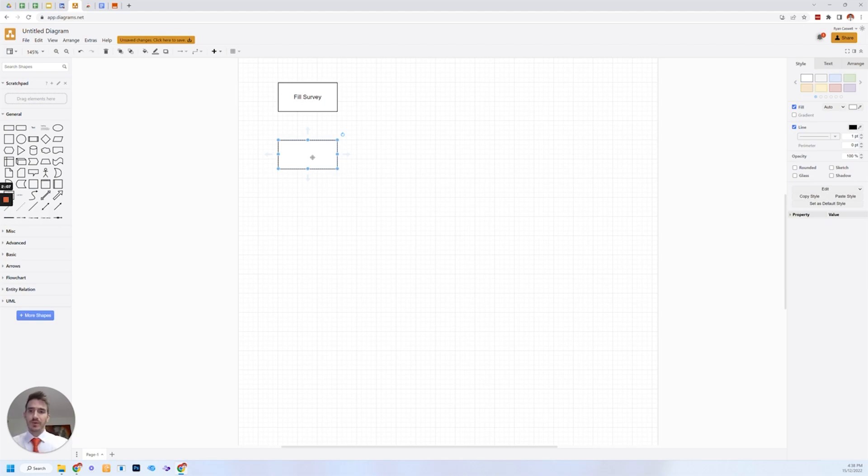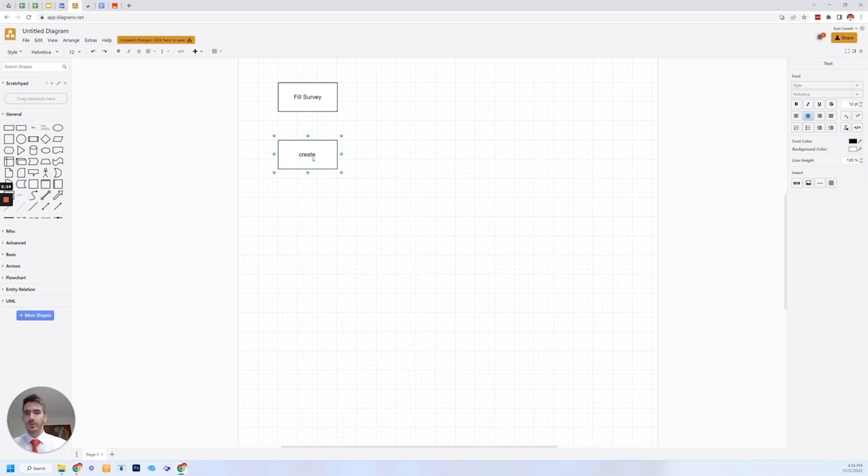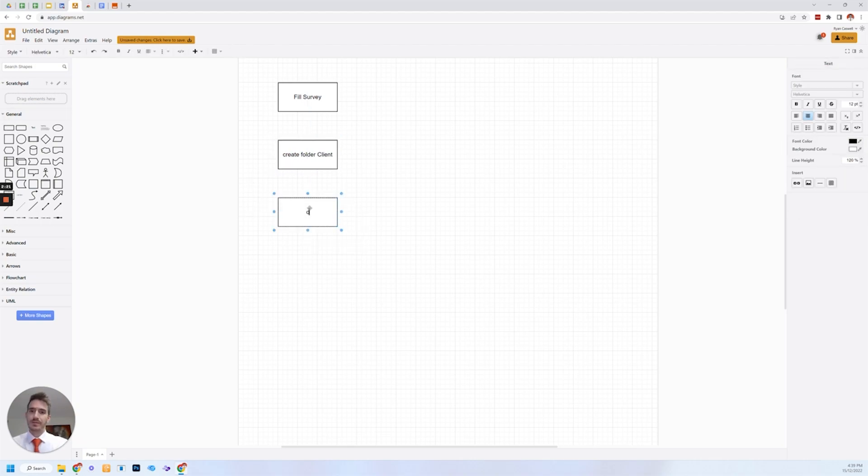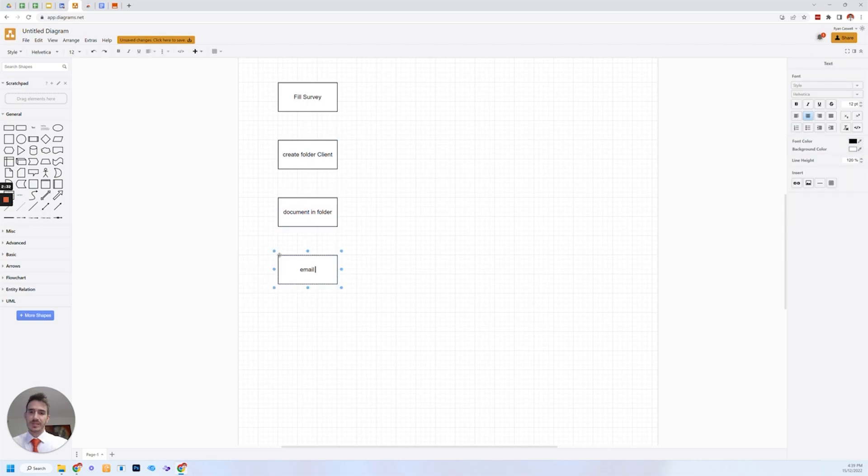So what you might want to do is create a folder in your, whether that's office 365 or whether you use Google workspace, we use Google, you want to create a folder for that client. Then what we're going to do is create a document in that folder, which uses information from the survey. And then what we're going to do is email the client with some next steps.